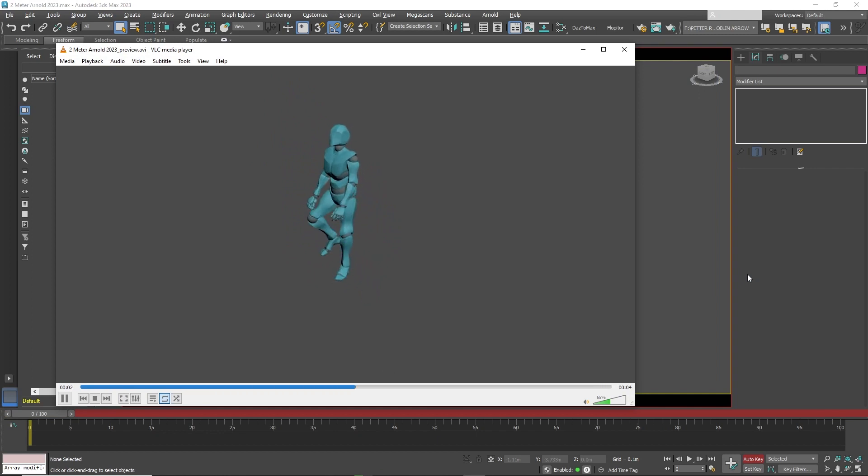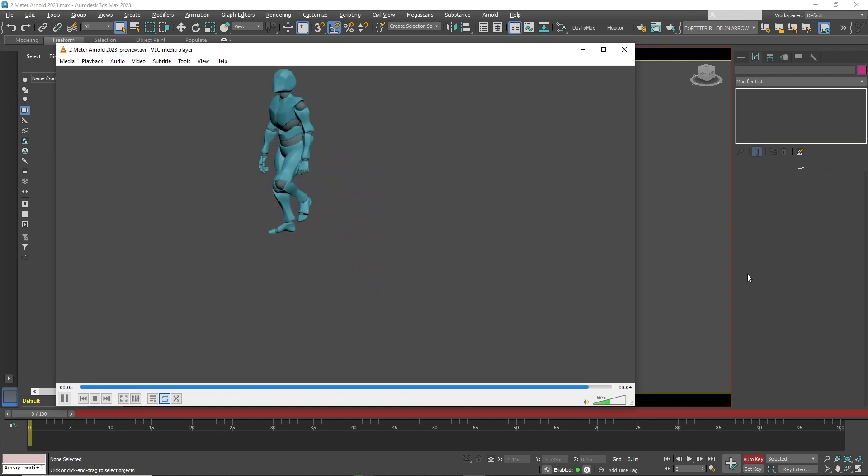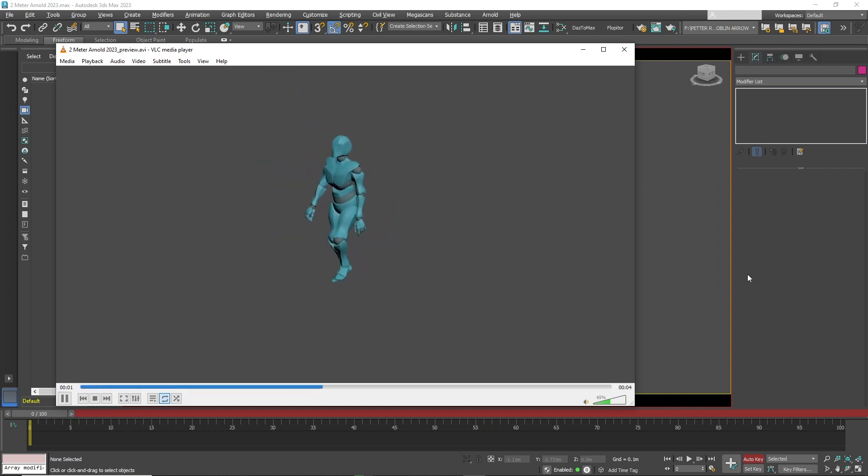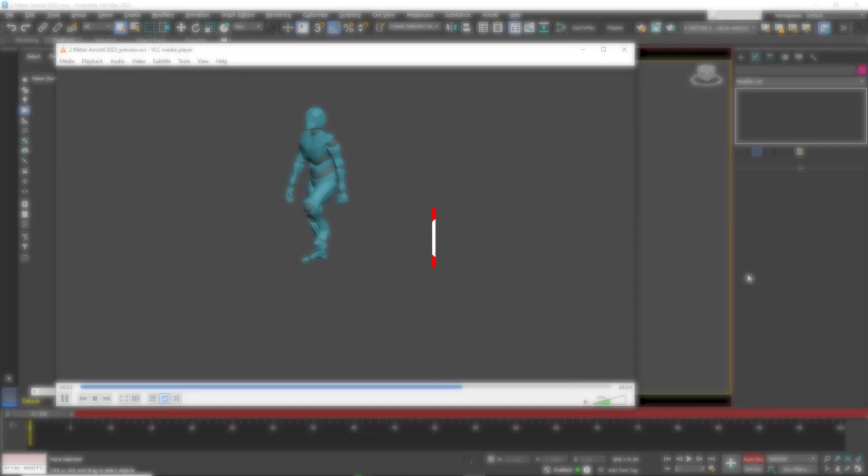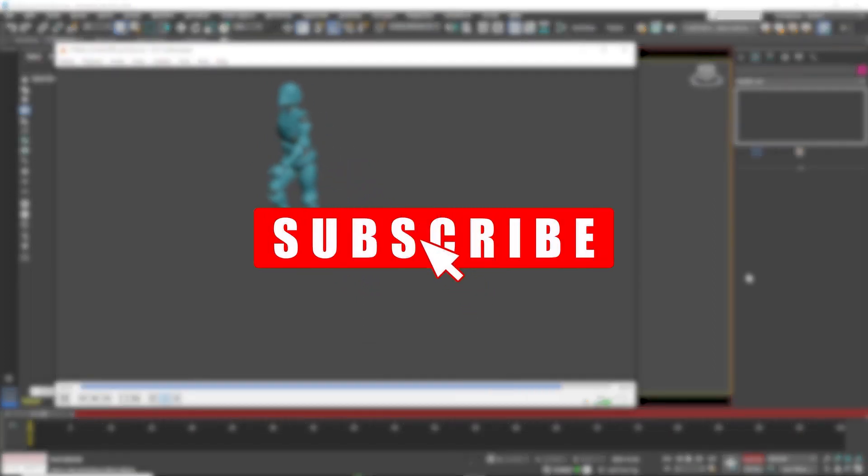And that is one way how to use Mixamo to have a character walk up the stairs in 3D Studio Max. If you like this tutorial, please subscribe. It really helps the channel grow and there's more content coming your way.